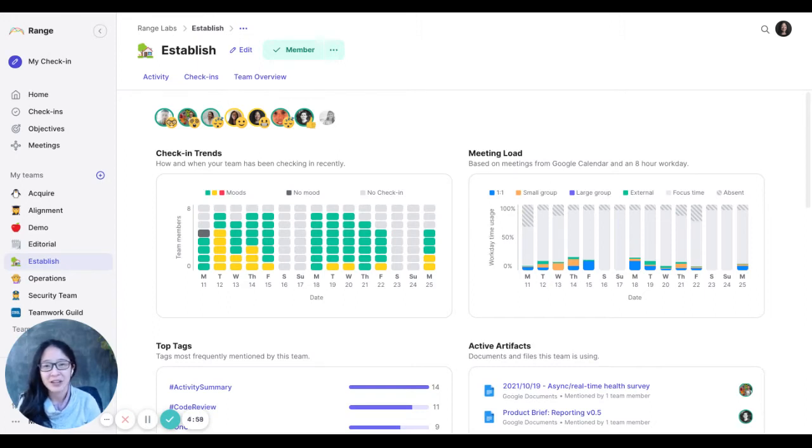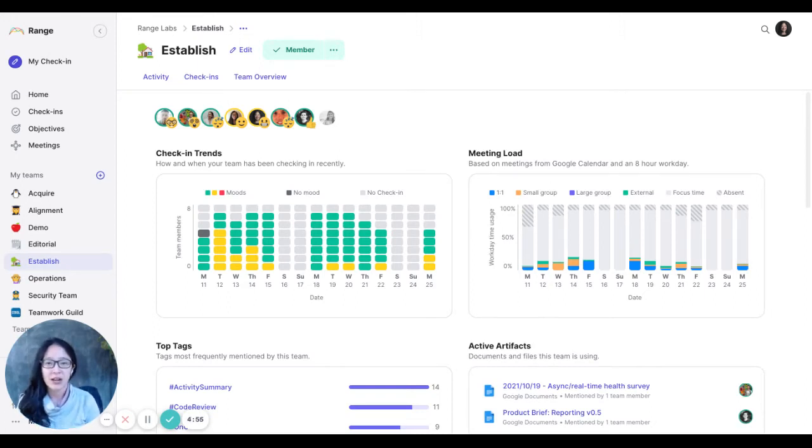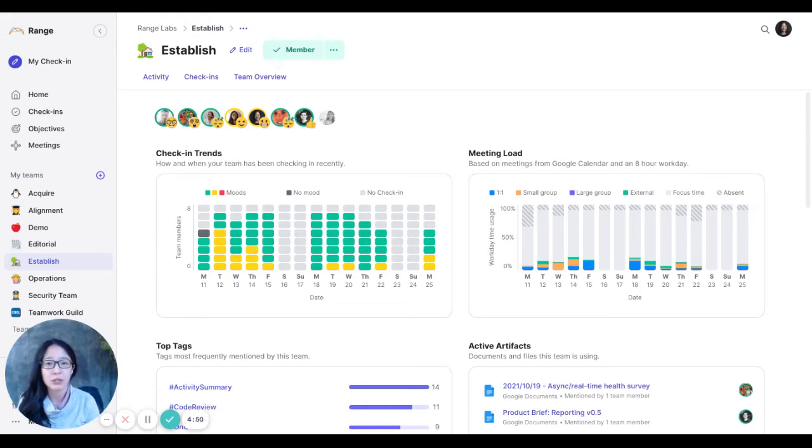Hi there, I'm Jean. I'm the VP of Engineering here at Range. And I wanted to give you a quick look at how I use our team dashboard to know what's going on on our team.